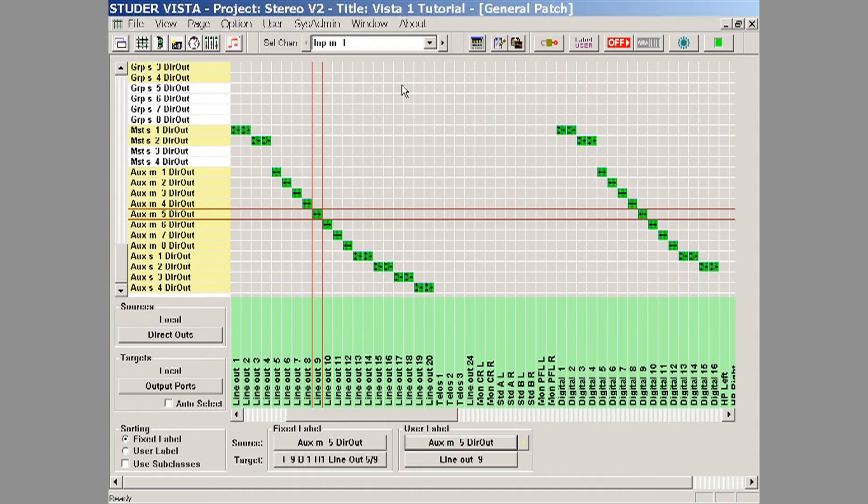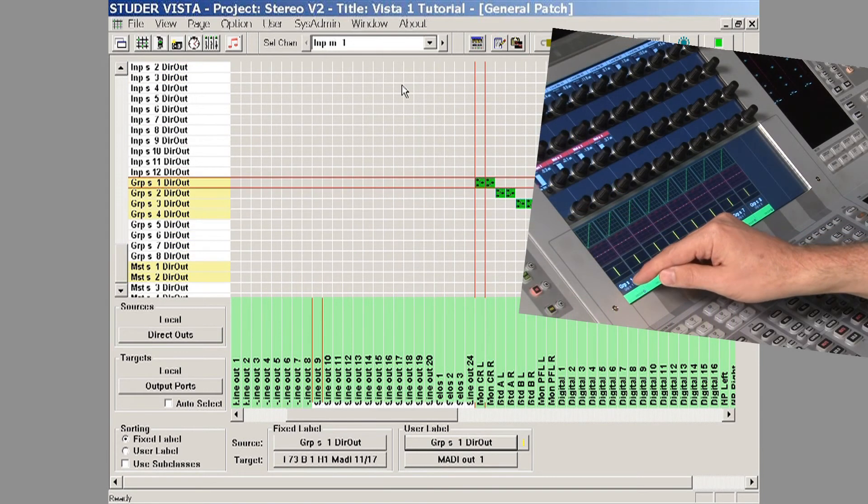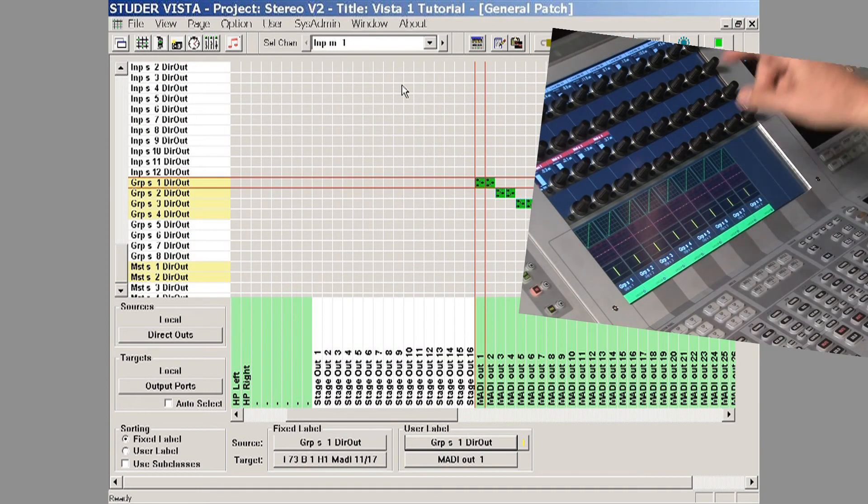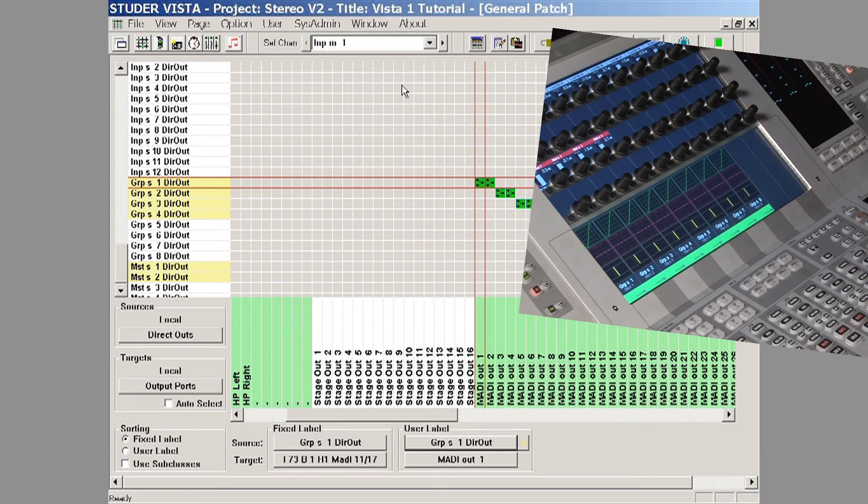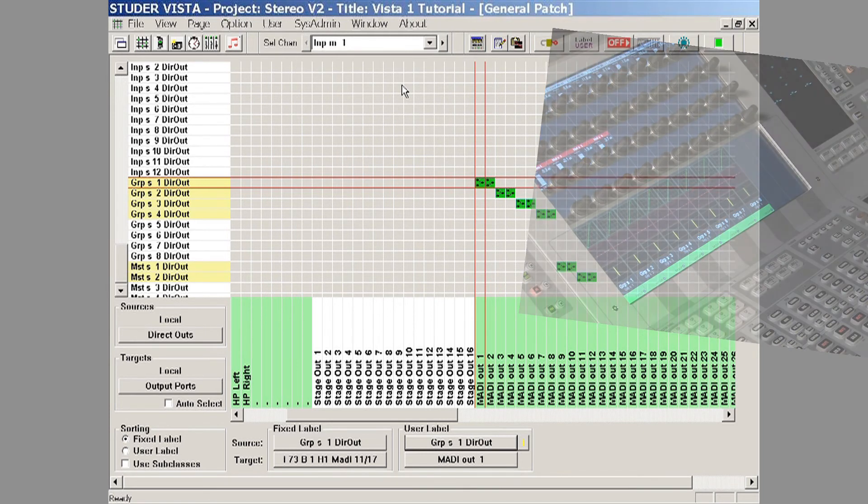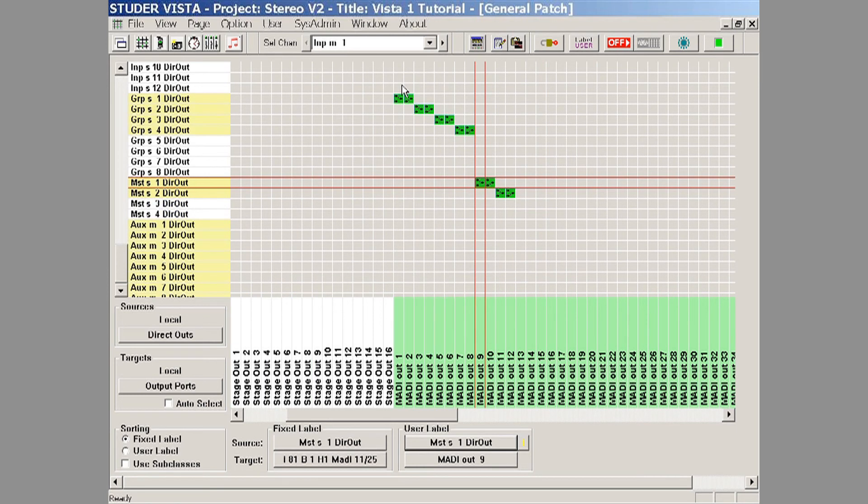The same is true for our group buses. If I select the group bus name, it automatically goes right to that patch point, and we can see where it's patched or if we need to change the patches. Same is true for our master outputs. We select the name and it automatically goes right to that master output patch point, and then we can make changes or adjustments. And that is the bus assignment section.